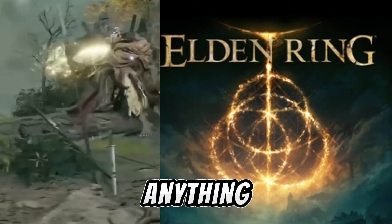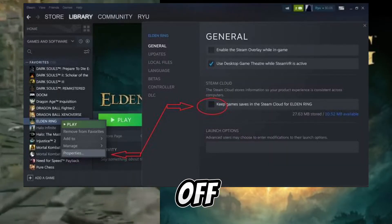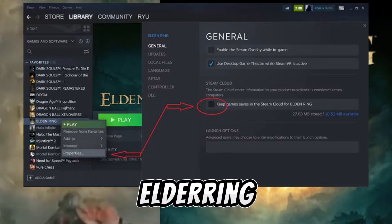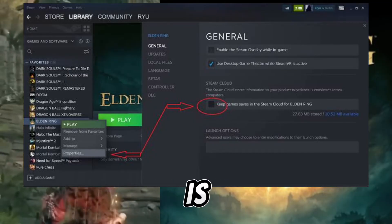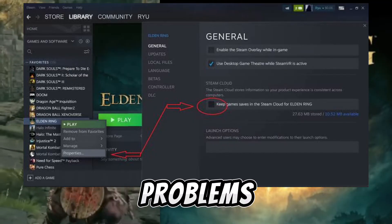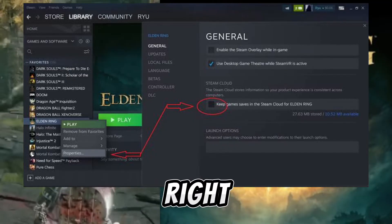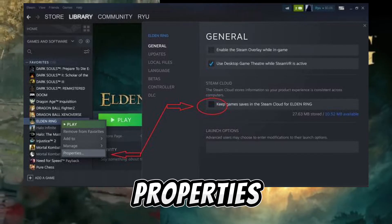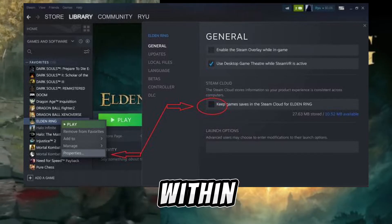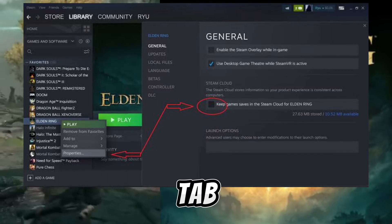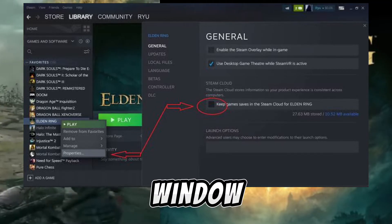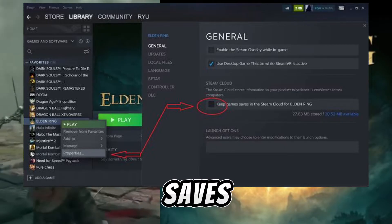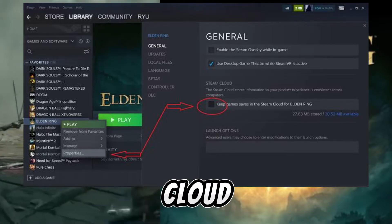Before doing anything else, turn off Steam Cloud saves for Elden Ring, as it is the cause of many problems. Right-click on Elden Ring in your game list, select Properties, and within the General tab of the pop-up window, uncheck Keep Saves in the Steam Cloud.